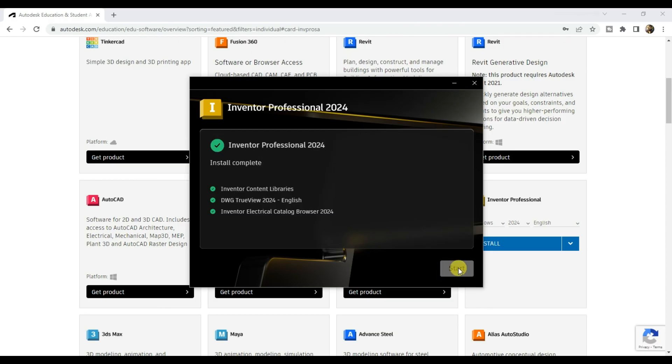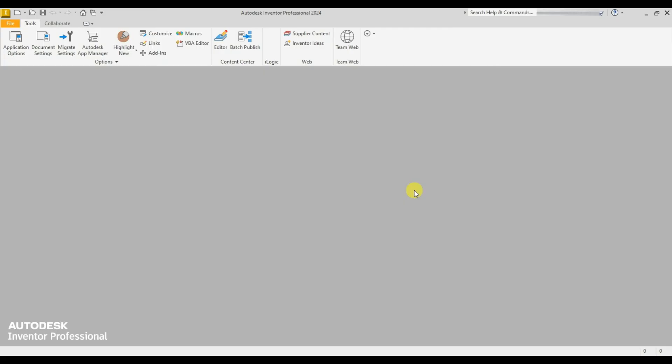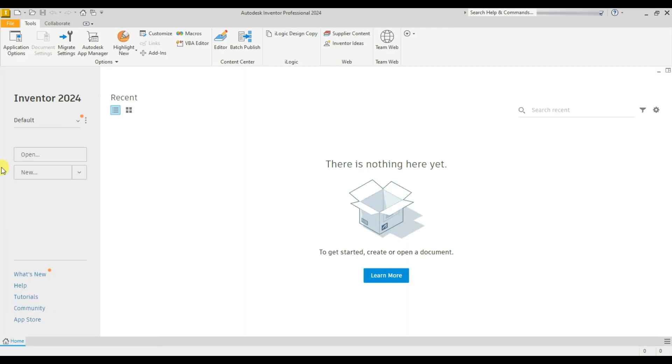Then click on start. And here it is, Inventor Professional 2024 version.